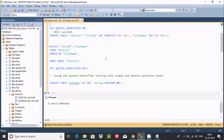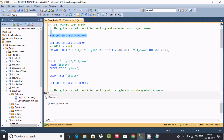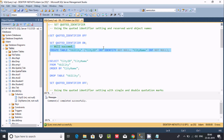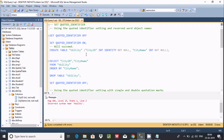If QUOTED_IDENTIFIER is OFF, you cannot create any table that has a double quote in its name. If you execute this query you will get an error. So this is what SET QUOTED_IDENTIFIER does in Microsoft SQL Server. If you want to create a table that has double quotes, you must set QUOTED_IDENTIFIER ON.